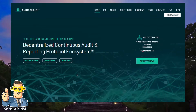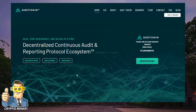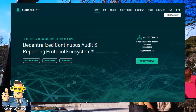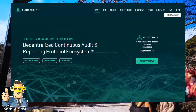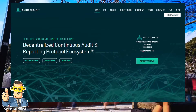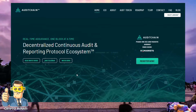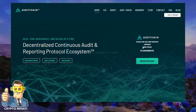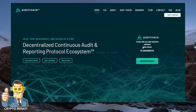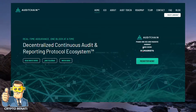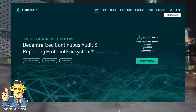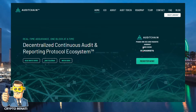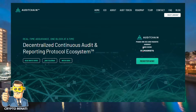Hello cryptocurrency rockstars, welcome back to another video. Please subscribe to my channel Crypto Manati. Today we discuss another wonderful project called Audit Chain. You can see here their IEO is live and currently working on an exchange, so you can participate in this IEO.